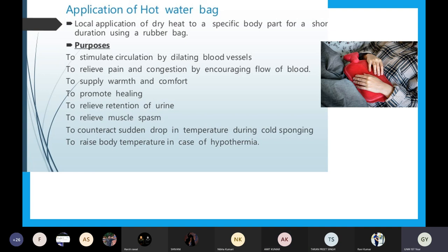What are the purposes of a hot water bag? Number one: to stimulate the circulation by dilating the blood vessels. As I taught you yesterday, heat causes vasodilation — our blood vessels dilate, which helps in good circulation of the blood. Blood flows easily and there will be no obstruction. So number one is to stimulate circulation by dilating blood vessels.